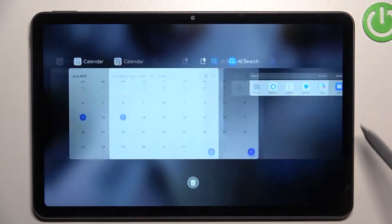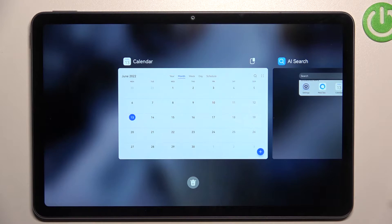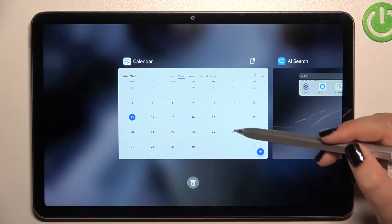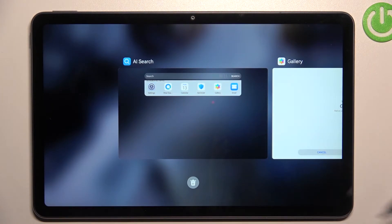As you can see, right here we've got all previously opened apps. So of course, if you want, you can close only one or two of them — just find it and swipe it up, just like that.